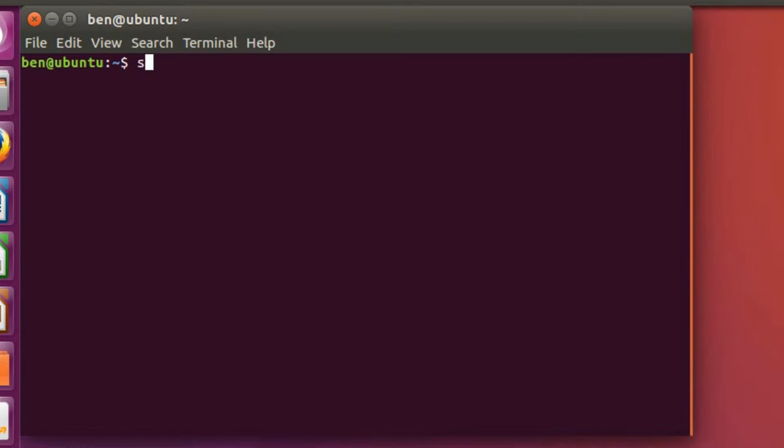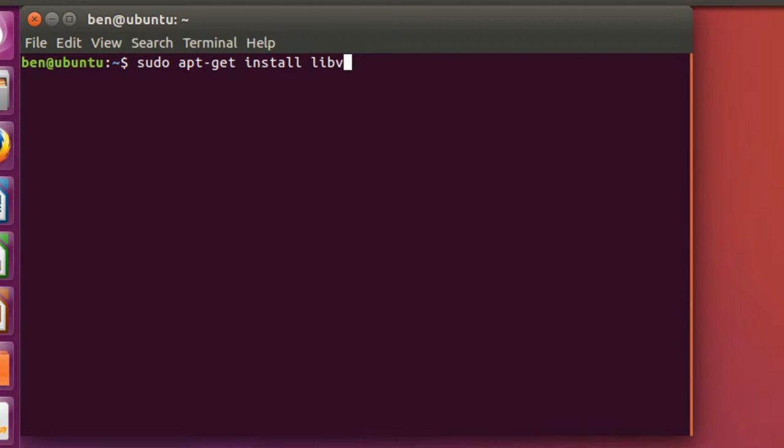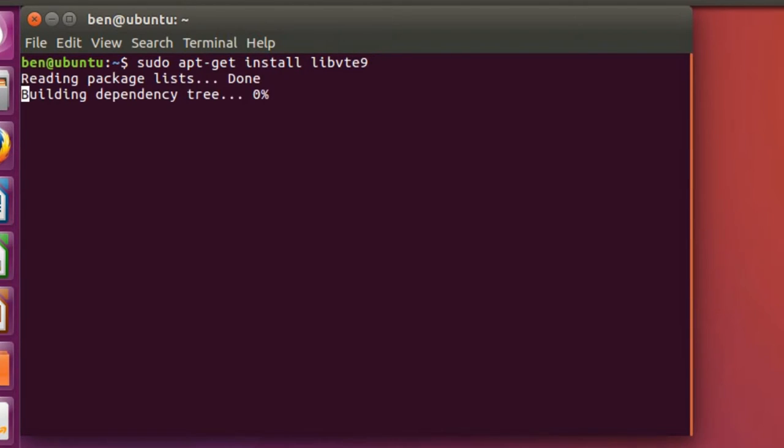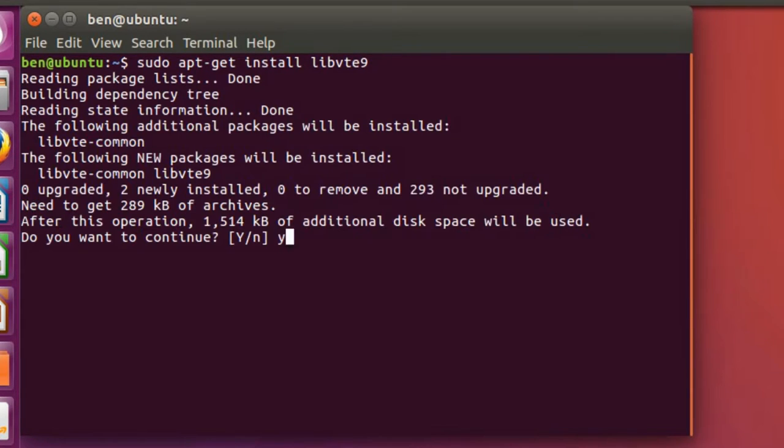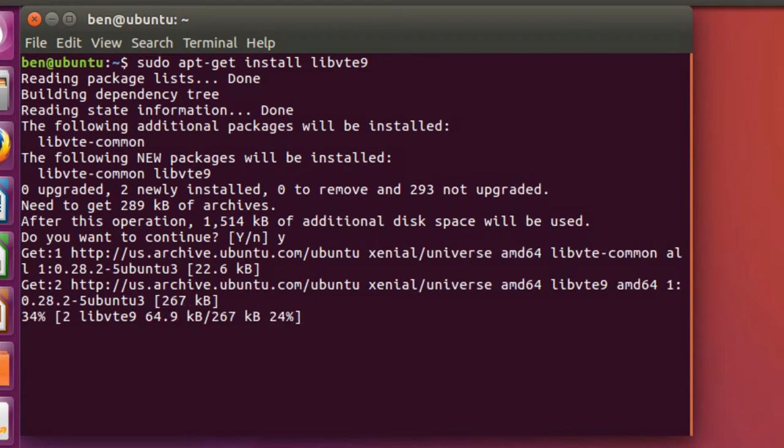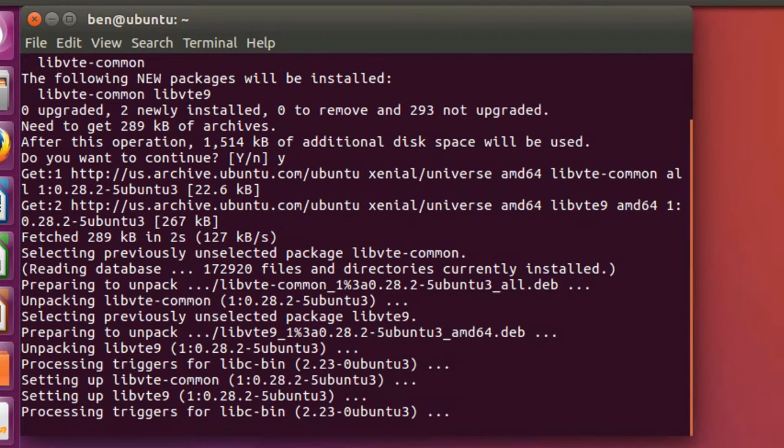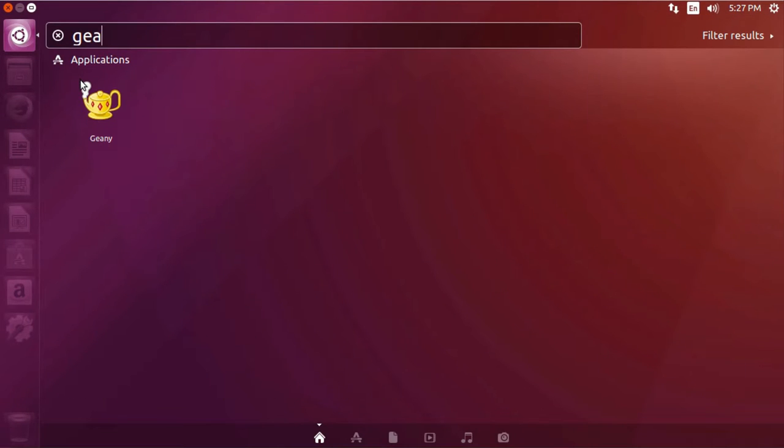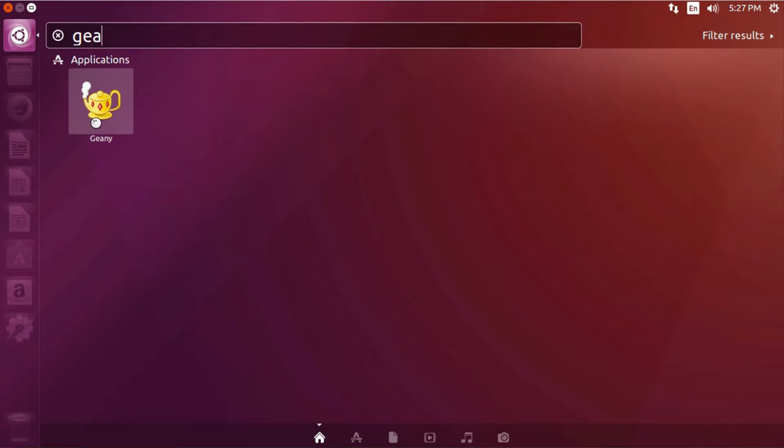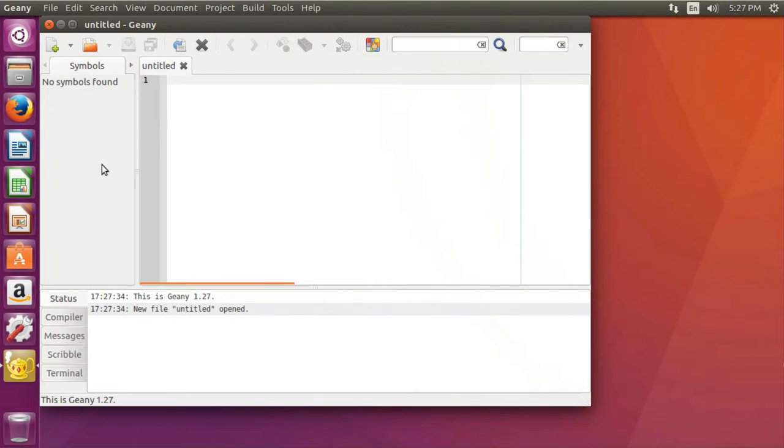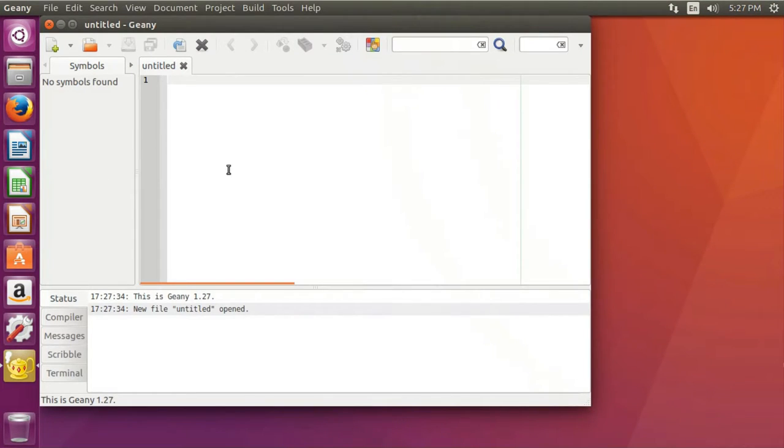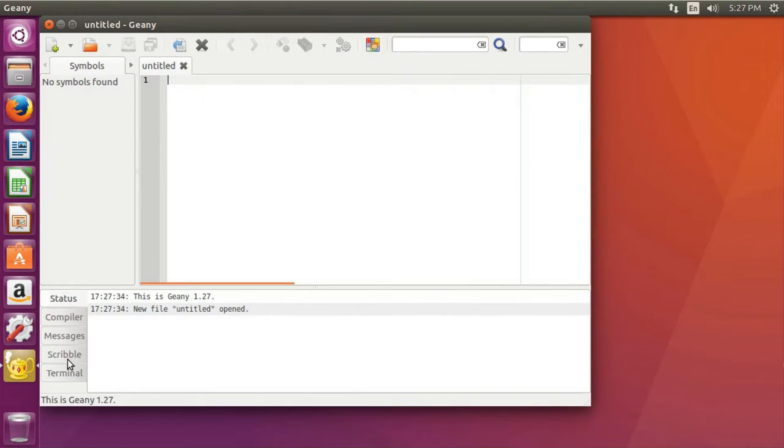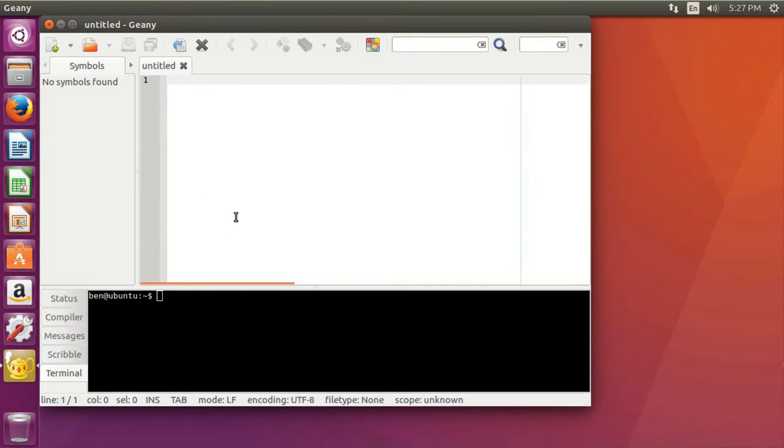One optional package you can get is libvte9. So just type in sudo apt-get install libvte9, tell it you want to download that and that'll be a really quick little download and installation. Now if you close out of your terminal and you go to Genie, you open that up and you have Genie. Down here you have a nice little terminal window and that's how you get set up on normal Ubuntu.